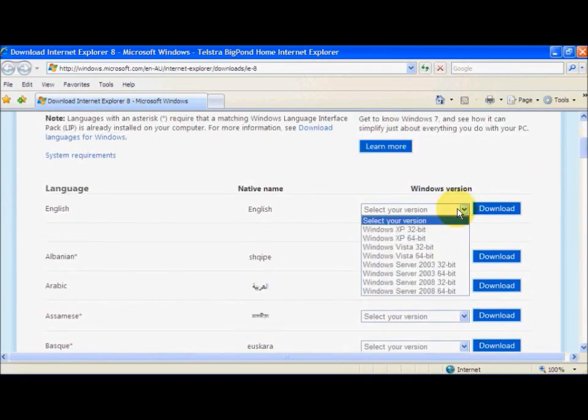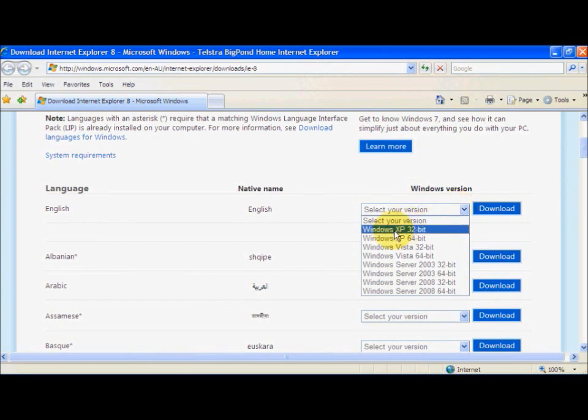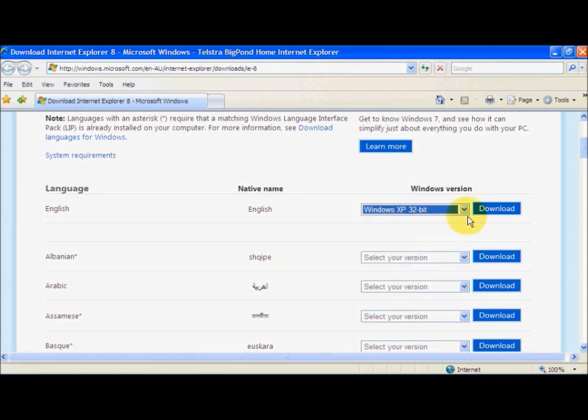So we are going to select our version. Now we are running Windows XP and we are going to be running the 32-bit version, so we click that and then we are going to click Download.